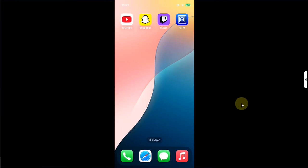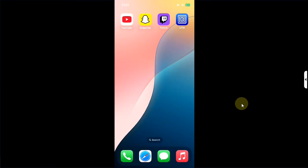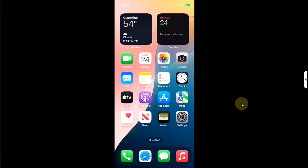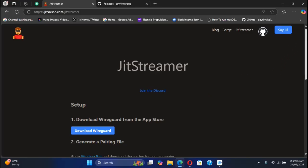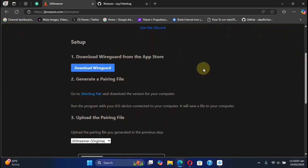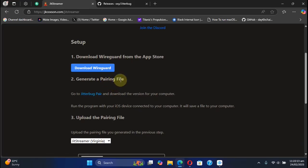Now that the device setup is complete we will move to the computer for the initial setup. On your computer simply visit the official website for JIT streamer. It is completely free and you can see that we have already got the app to our device. Now we will have to get a pairing file.